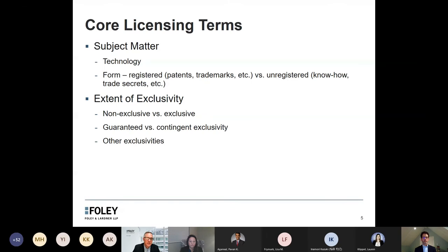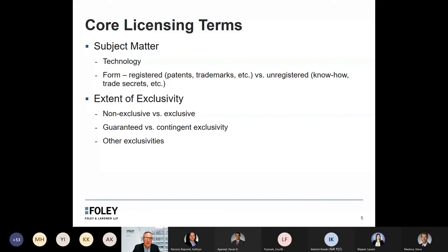The six categories are: the subject matter of the license; the extent of the exclusivity; the permitted uses and limits on usage; the related rights and obligations, which are usually supporting factors or features of the agreement; the structure of consideration — how payment is going to be structured; and then risk-shifting mechanisms that may be built into the agreement. My colleagues will address some more specific value drivers later in the presentation.